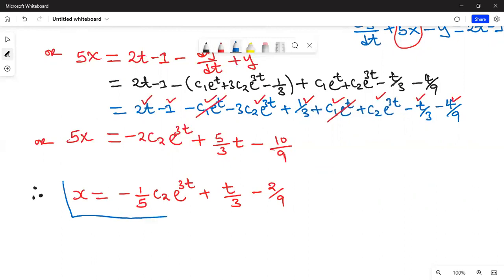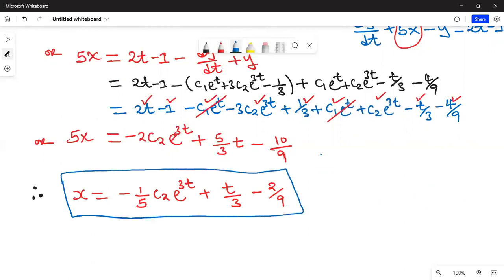That concludes Part A and Part B. We have found the solutions x and y for both systems using the D-operator method. Every time you are given a system to solve, this is how to approach it. Thank you for watching — please subscribe to my YouTube channel, Professor Francis Cage, and don't forget to comment, like, and share.